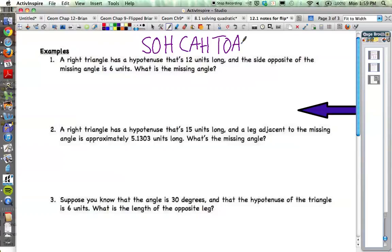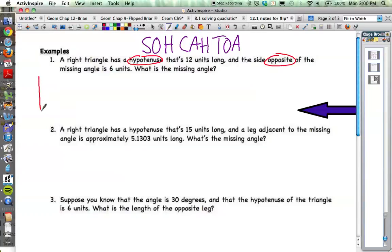For each one of these problems I want you to make a sketch of what's going on. Let's read it: a right triangle has a hypotenuse that's 12 units long and a side opposite the missing angle is six units — what's the missing angle? I want you to circle the words 'hypotenuse' and 'opposite' because that should clue you in to which ratio we're going to be using.